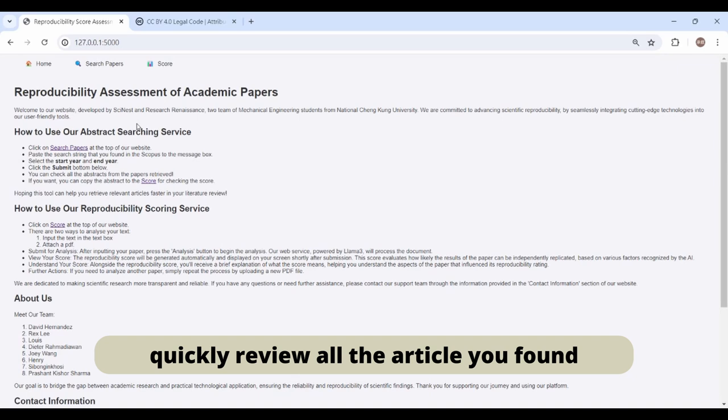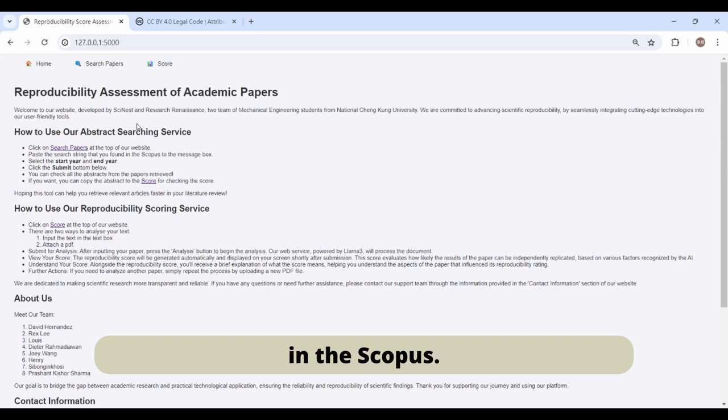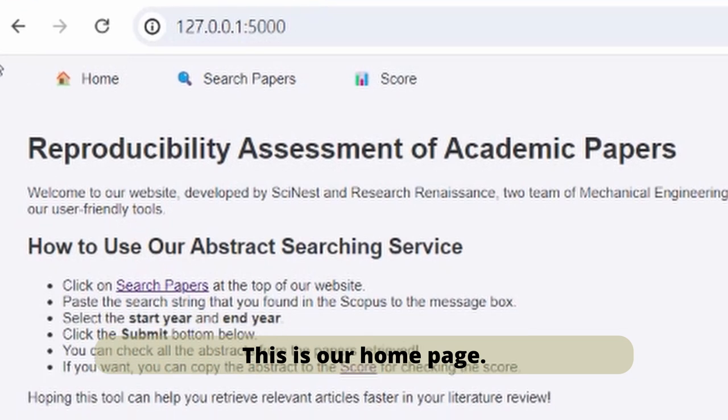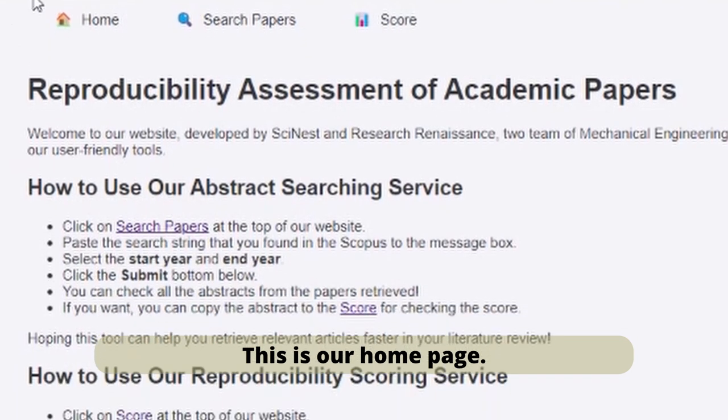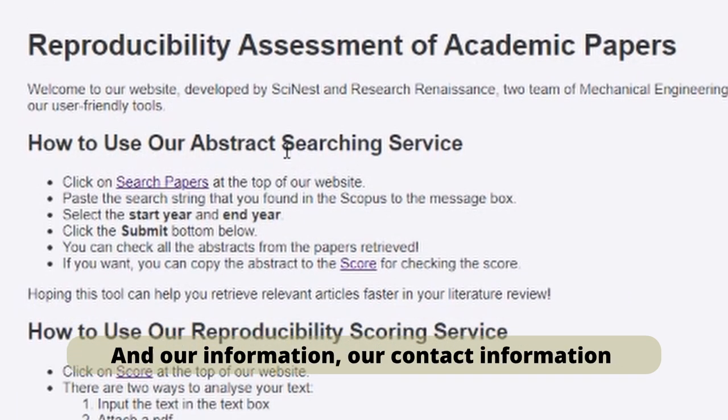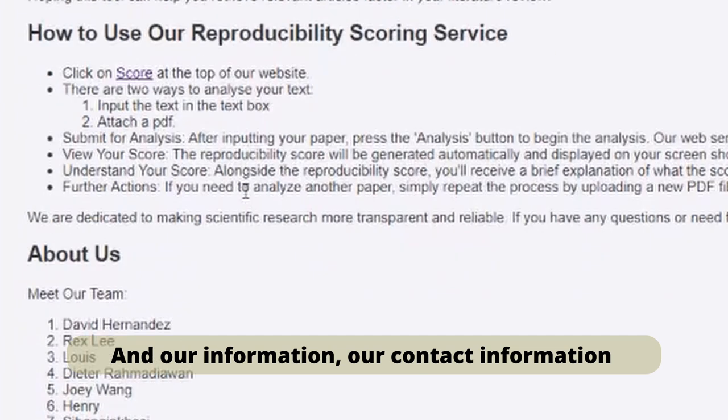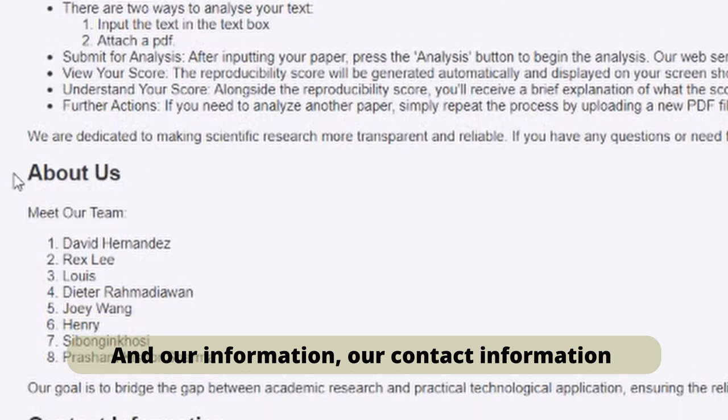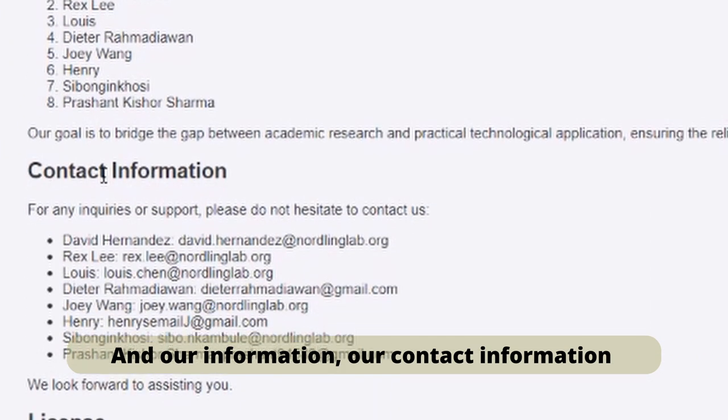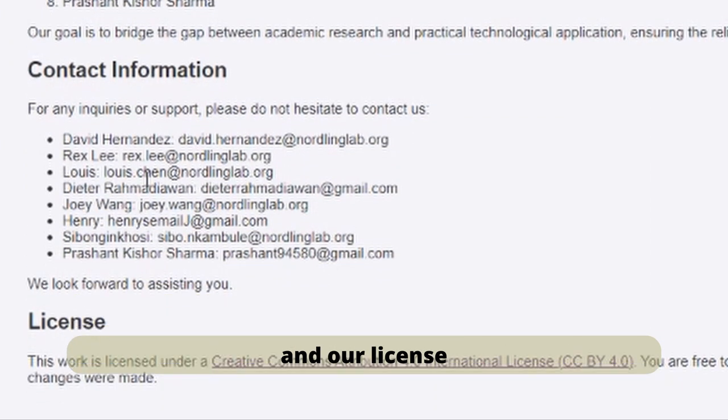So this is our home page. Here you can see the steps of our web service, our contact information, and our license. We use 4.0 CC license.